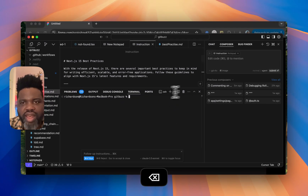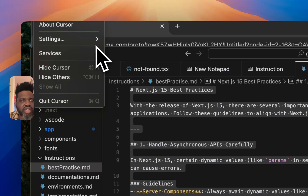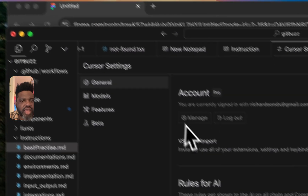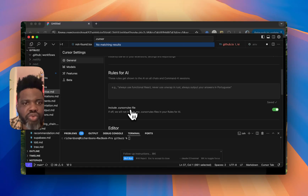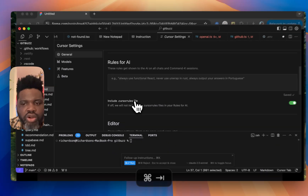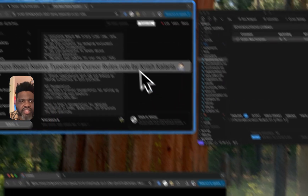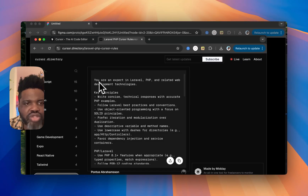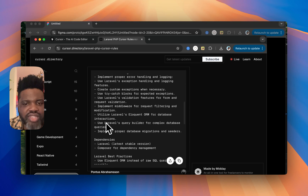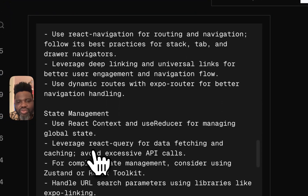For Cursor Rules, head to Cursor Settings and then Rules for AI, where you can enter your rules, or include a .cursorrules file inside your folder. If you're wondering what kind of rules to add, head over to cursor.directory — it's a large library of rules people have created that you can copy for the app you're working on. For example, you can look at Next.js rules someone has written to get ideas on how to write rules for your own use case.